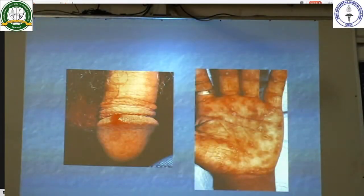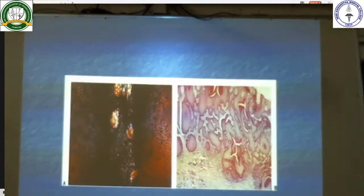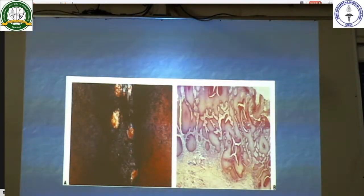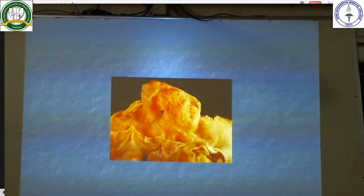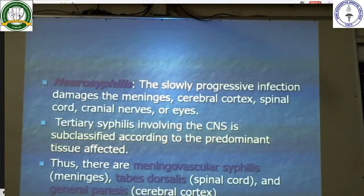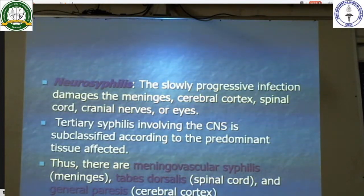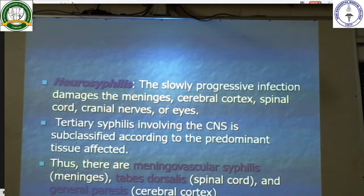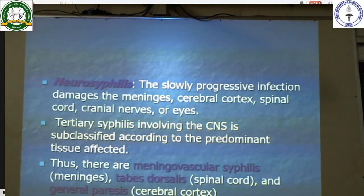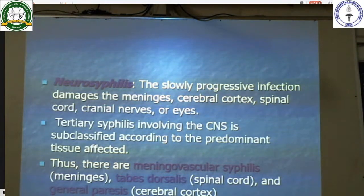These are the chancres involving the genitals. Neurosyphilis: the slowly progressive infection damages the meninges, cerebral cortex, spinal cord, cranial nerves, or eyes. Tertiary syphilis involving the CNS is subclassified according to the predominant tissue infected: meningovascular syphilis, tabes dorsalis when it involves the spinal cord, and general paresis when it involves the cerebral cortex.